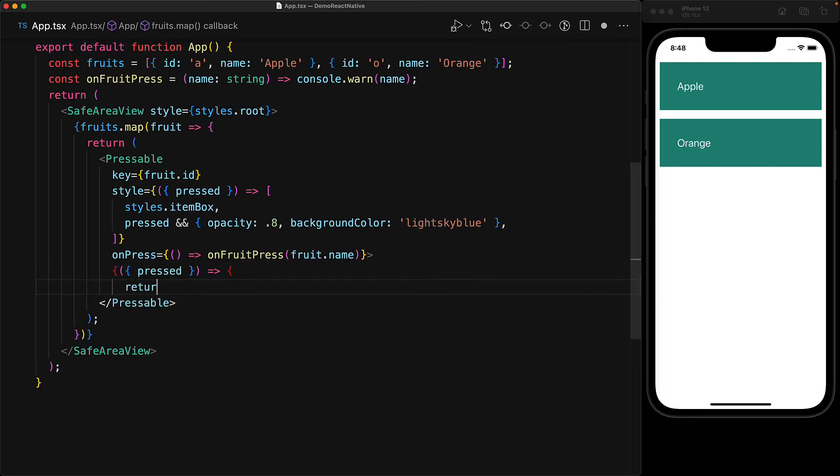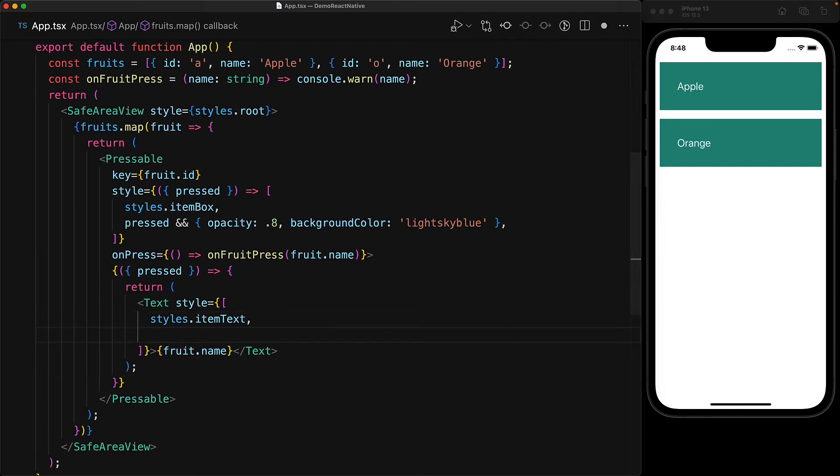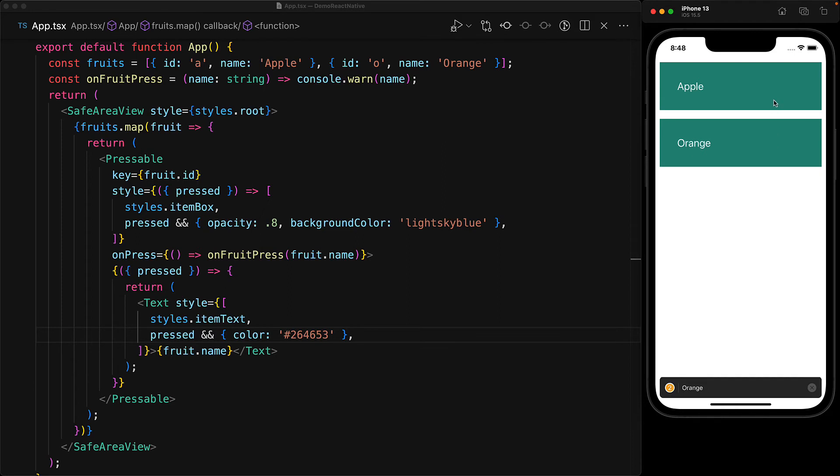And this render function gets passed a pressed boolean, just like we saw with the style prop. And we can use this boolean anyway within the render function. For example, we can use this to customize the style of the text child. For example, changing its color to something else while the pressable is being pressed.